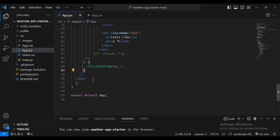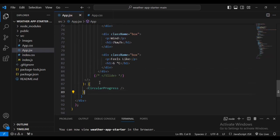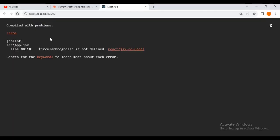The browser is saying CircularProgress is not defined, so we need to go inside and define it in our code.